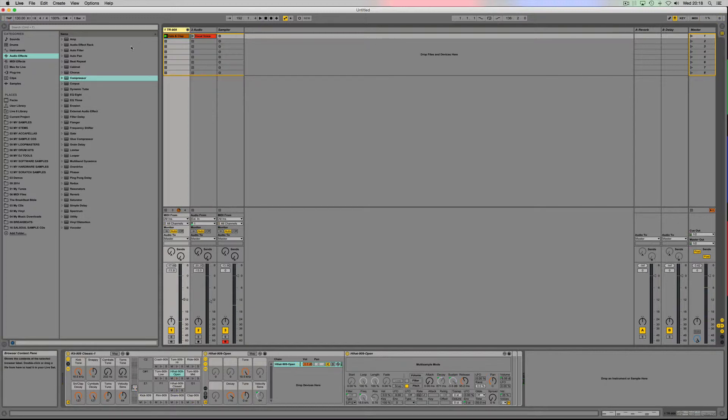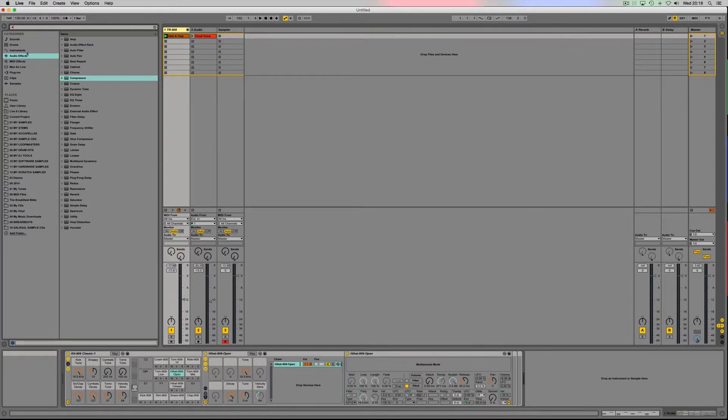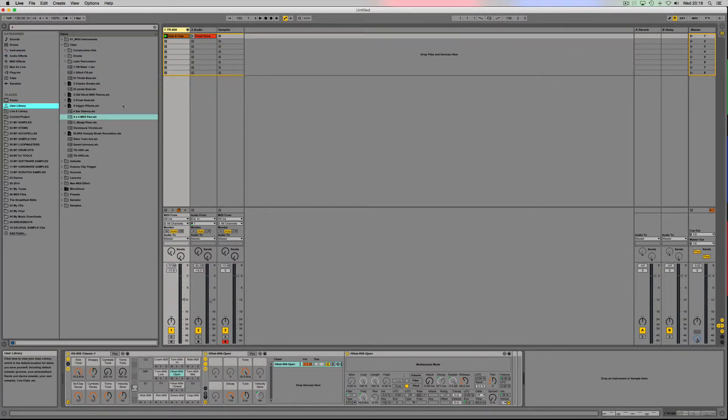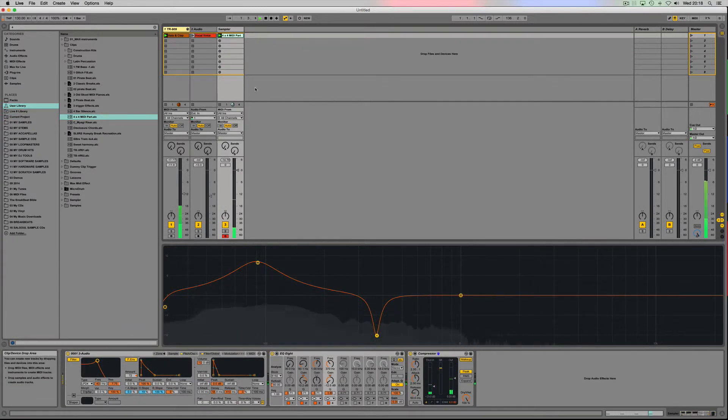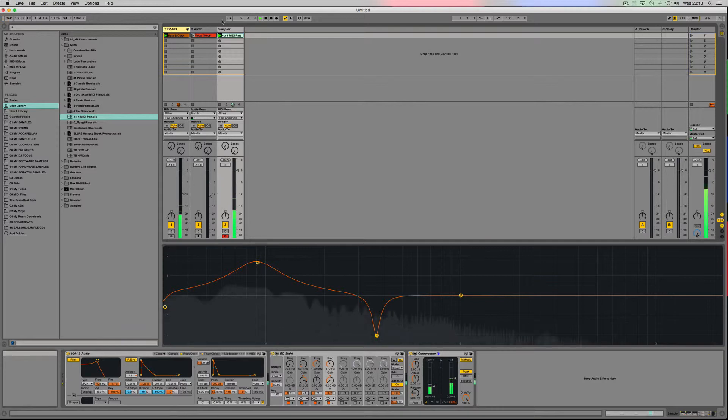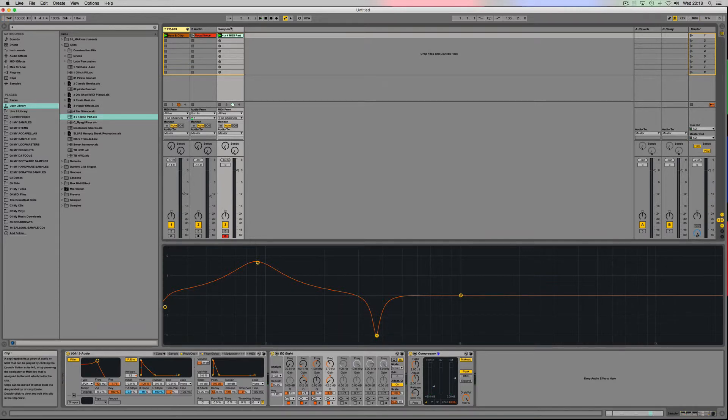Instead of actually playing it, I've created a MIDI pattern that I think if I go down to my user library, I should see my four by four part that I use. Now once I've got my kick drum triggering using this pattern, I can tweak away a little bit better.